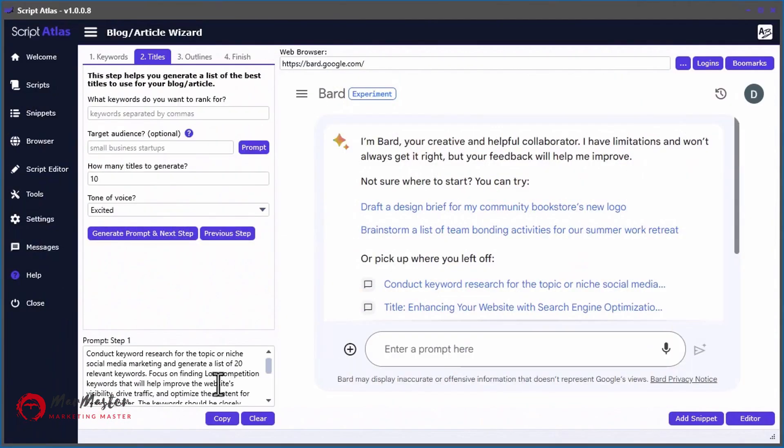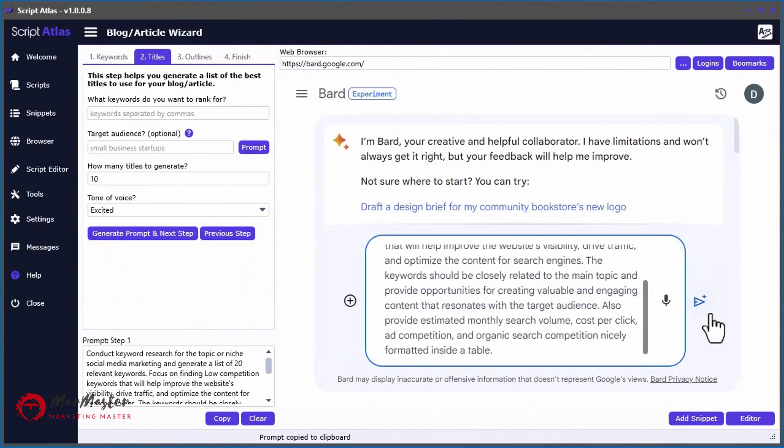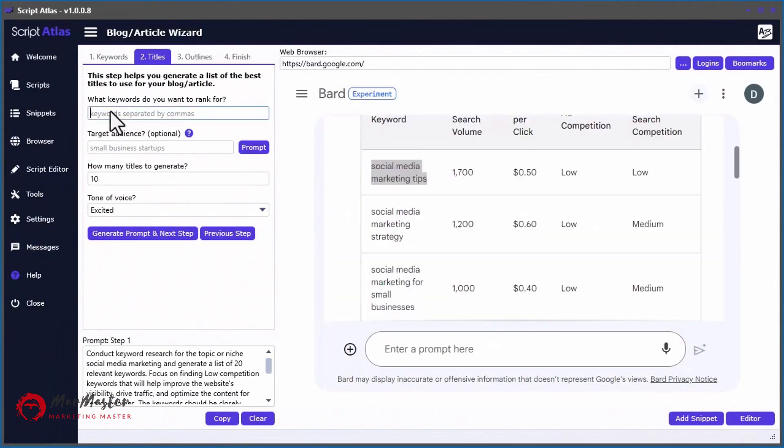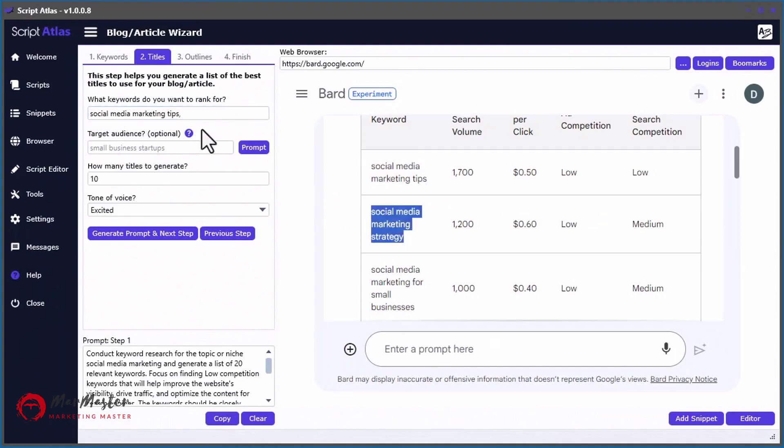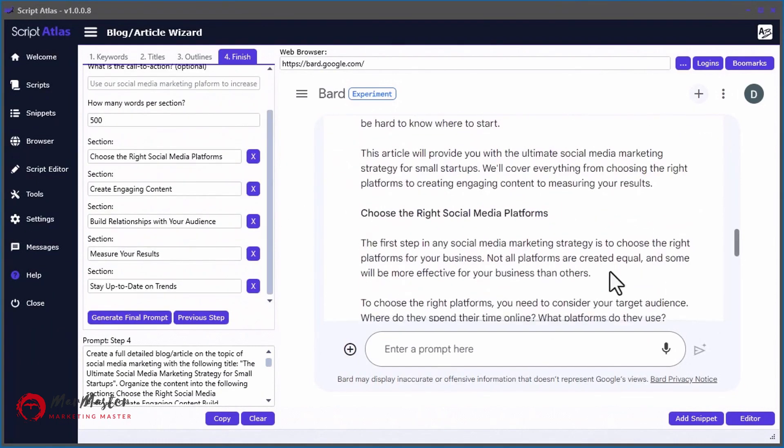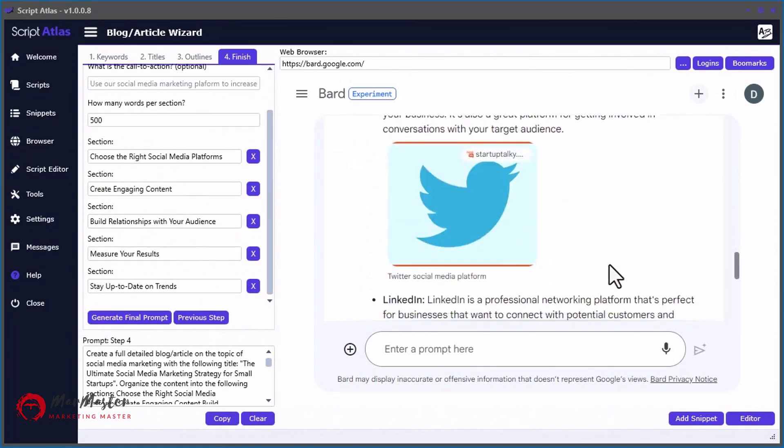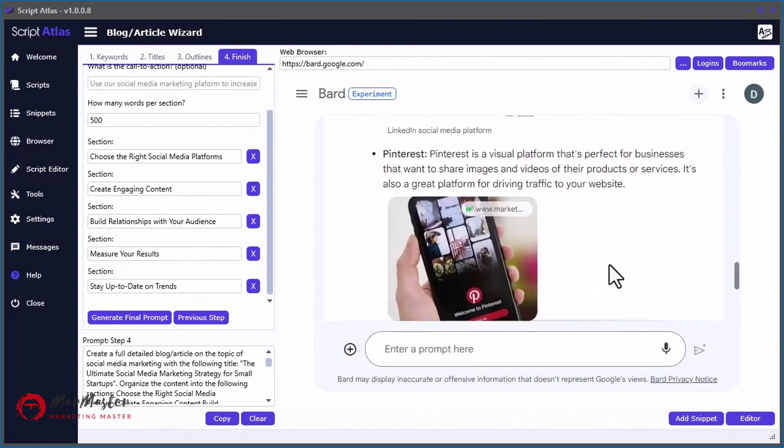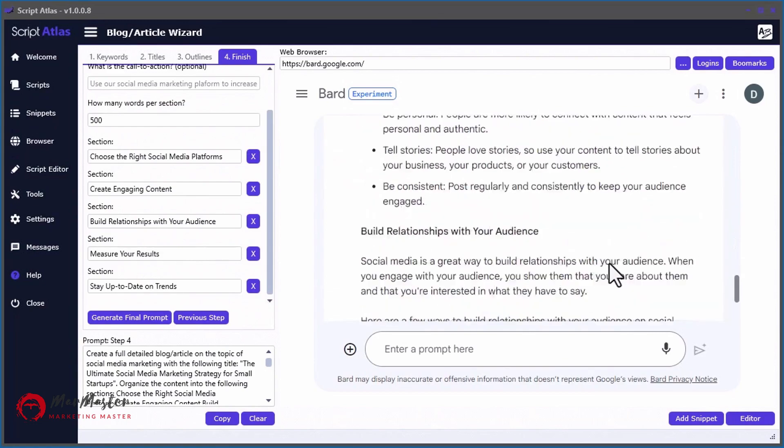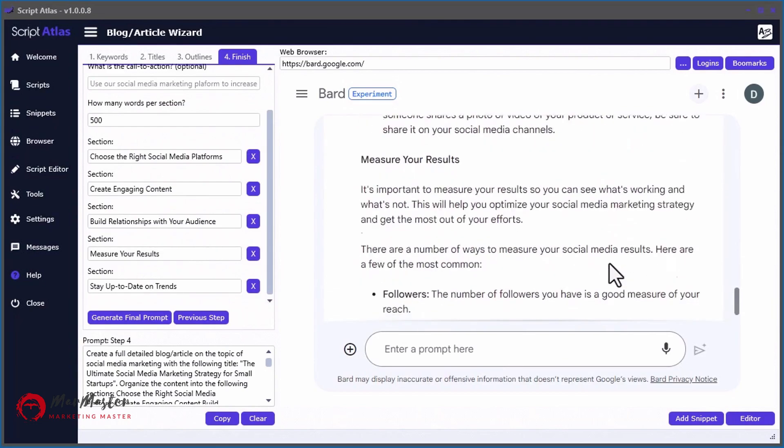We even built in a simple four-step blog article wizard, making it very easy to publish content directly to your WordPress sites in just minutes.